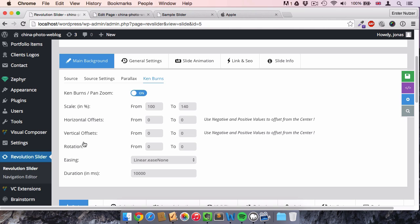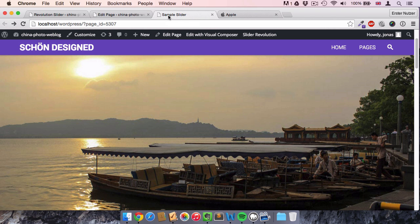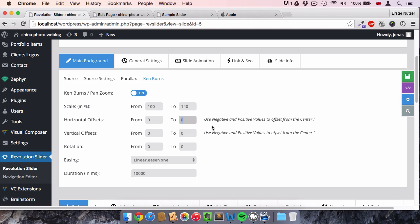Two more settings are amazing: the horizontal and vertical offsets. These mean the picture will not only zoom in at the center, but also shift horizontally or vertically — you can combine both. I want to shift the image to the right, so it zooms into the right part. To do this you add a negative value: adding 200 zooms into the left side, while minus 200 goes to the right. After saving, the Ken Burns effect looks amazing.